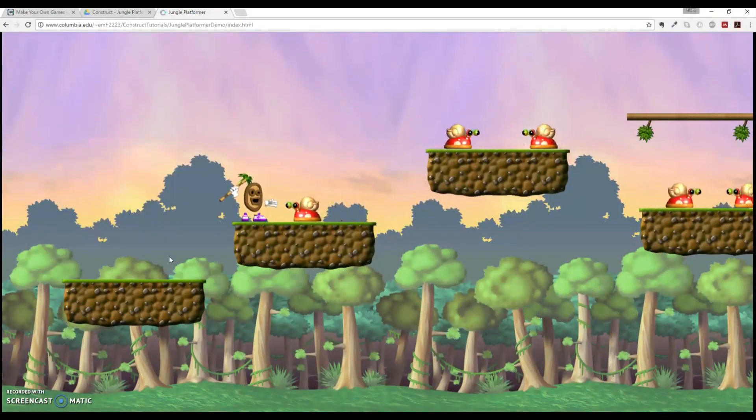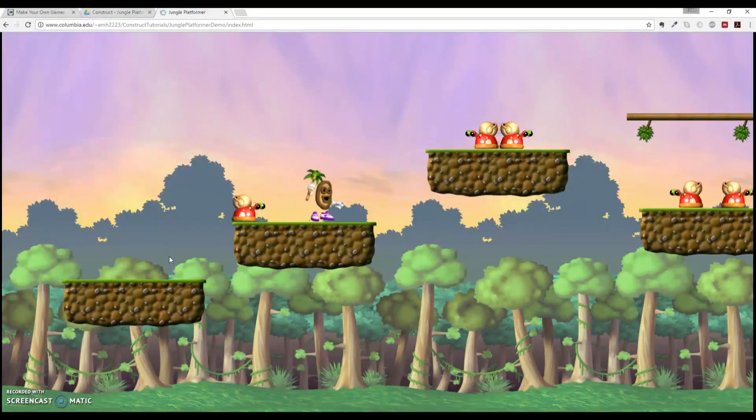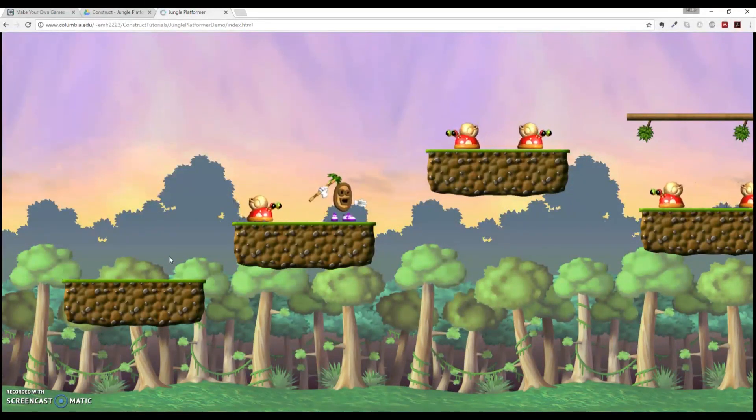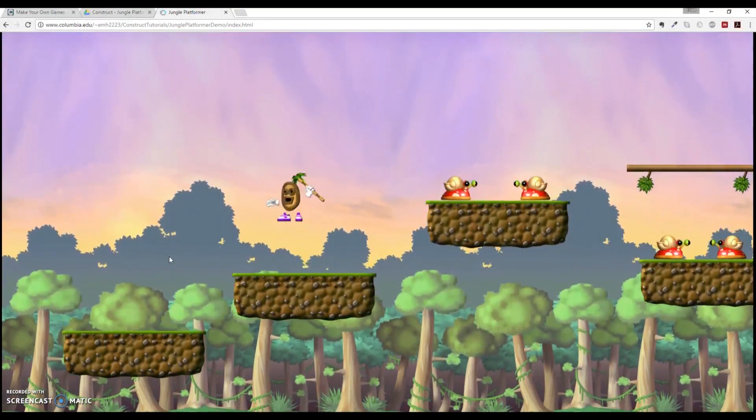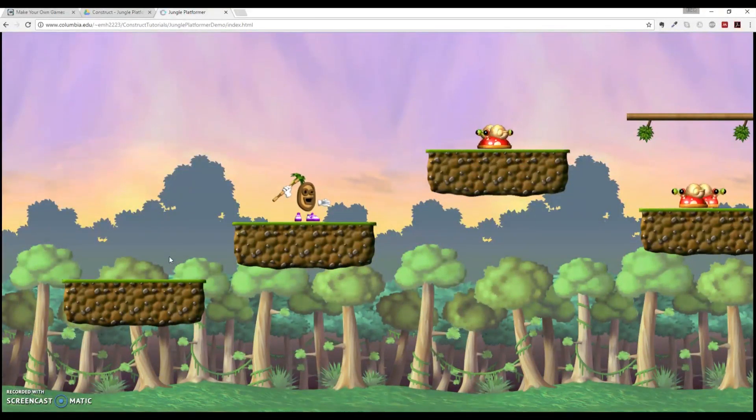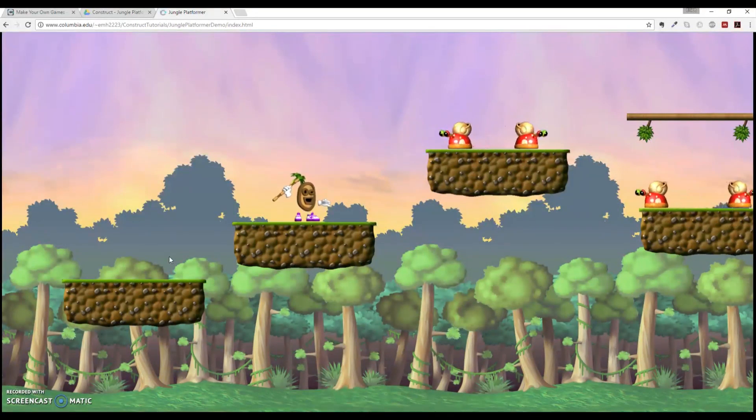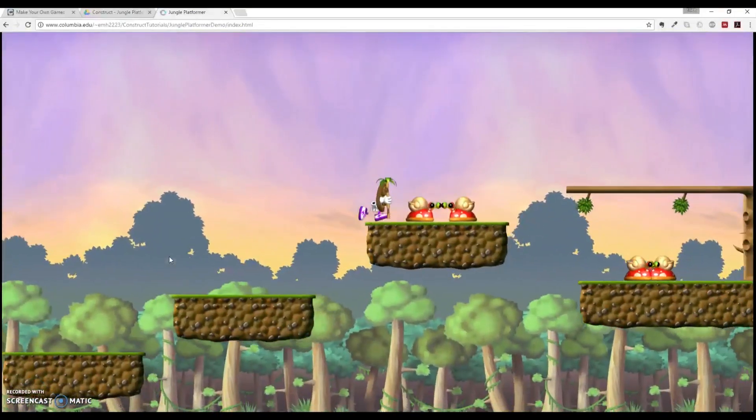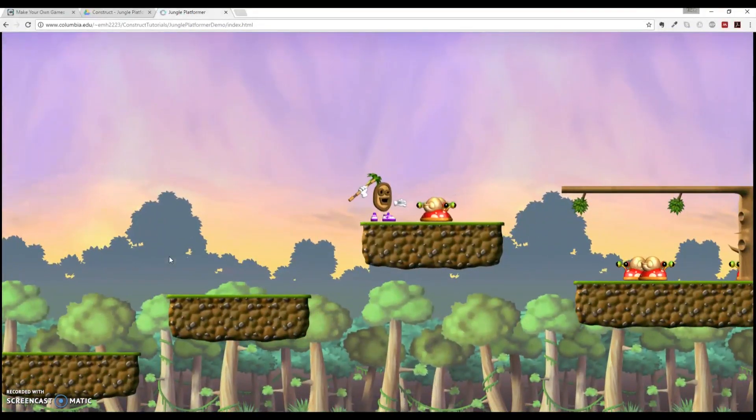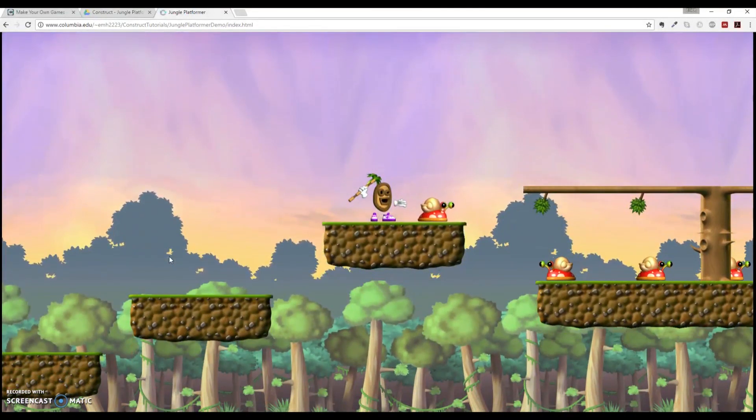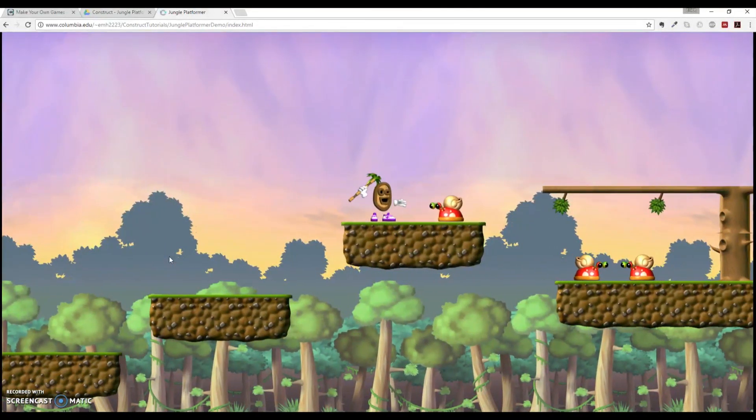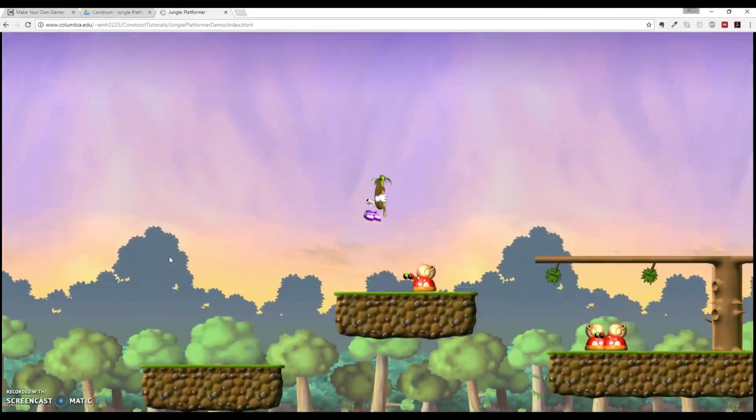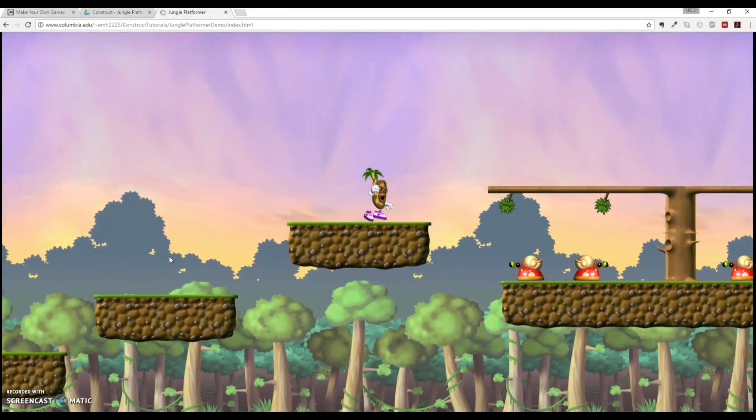And we can jump as you can see from platform to platform. You can see enemies, snails that when they hit you, you flash, you can jump on top of them to actually destroy them. And right now we don't have any kind of user interface where you can detect points and life and health and all that stuff like that.